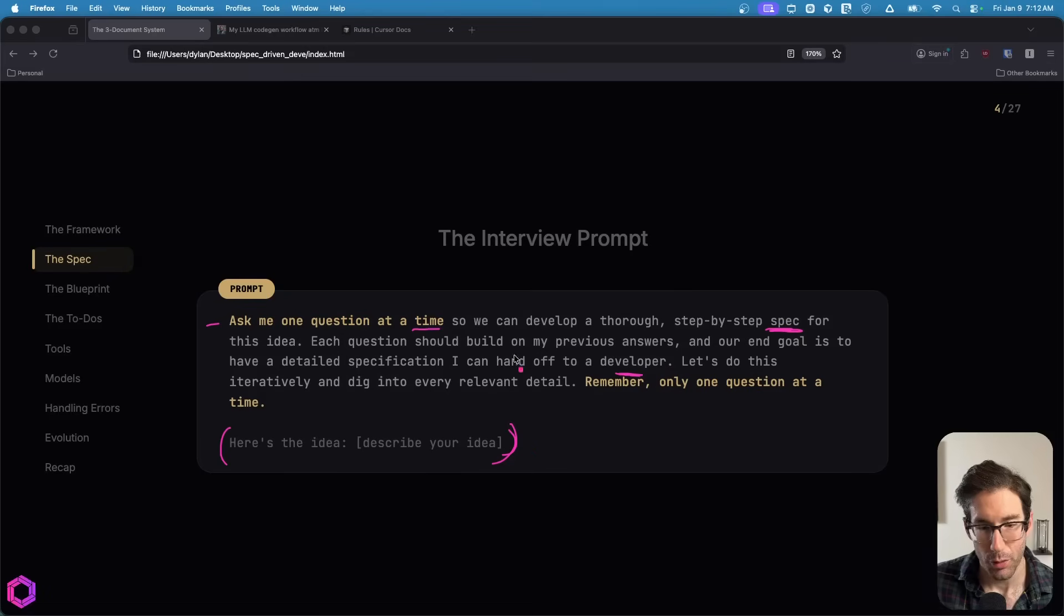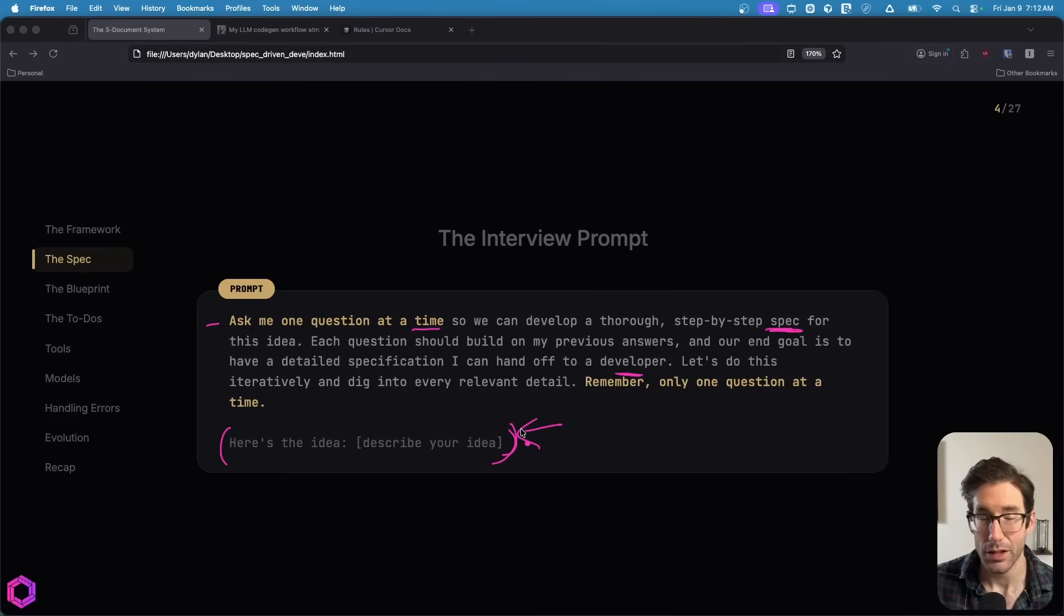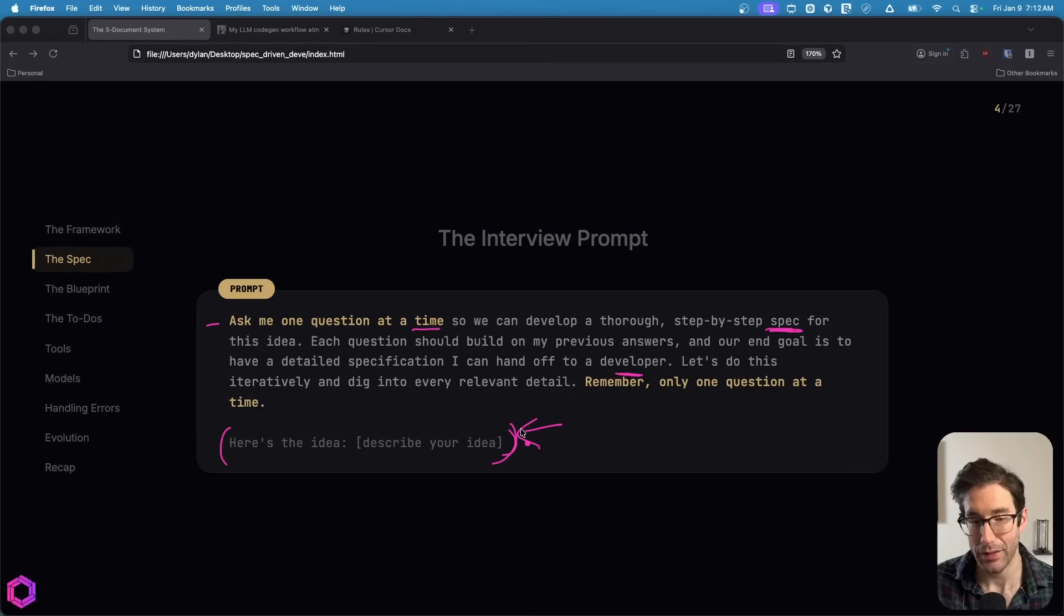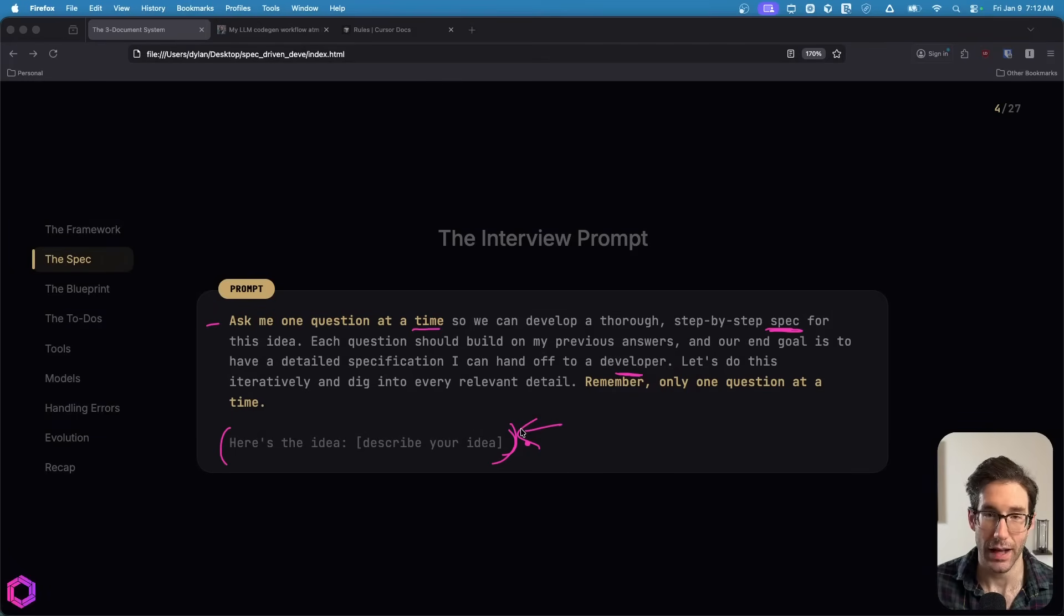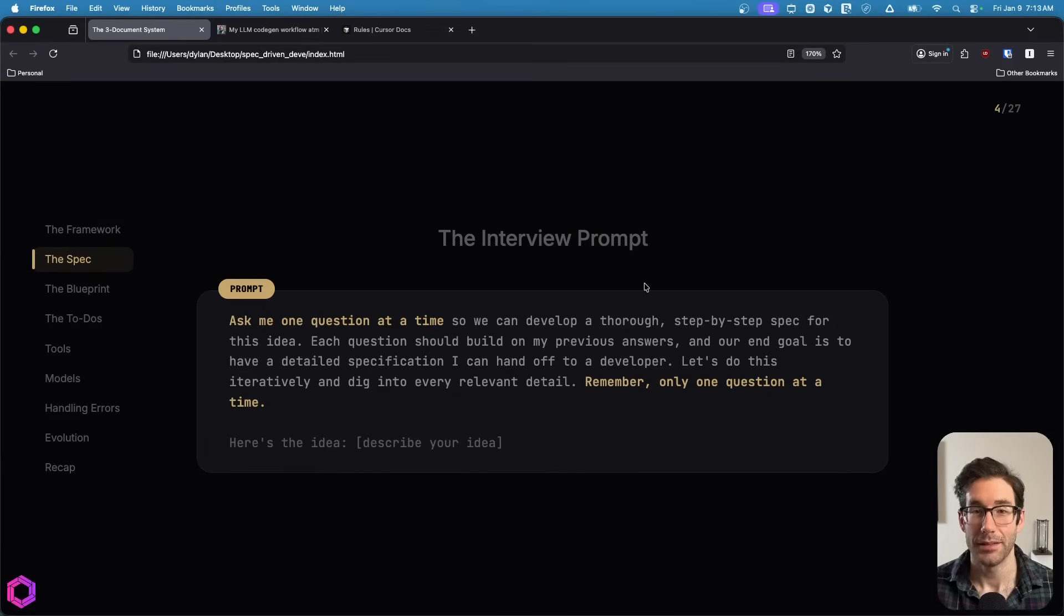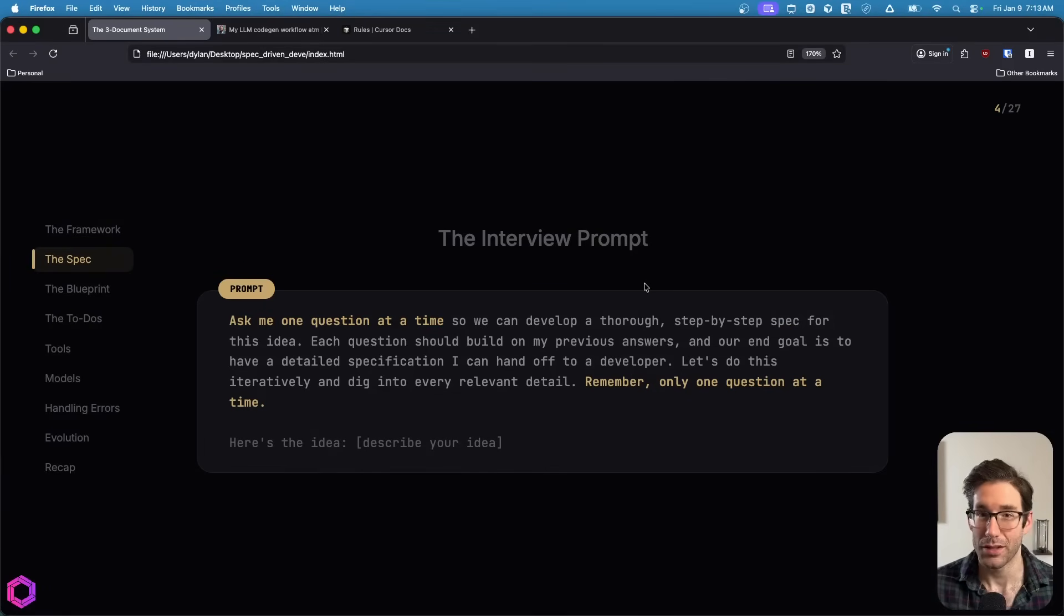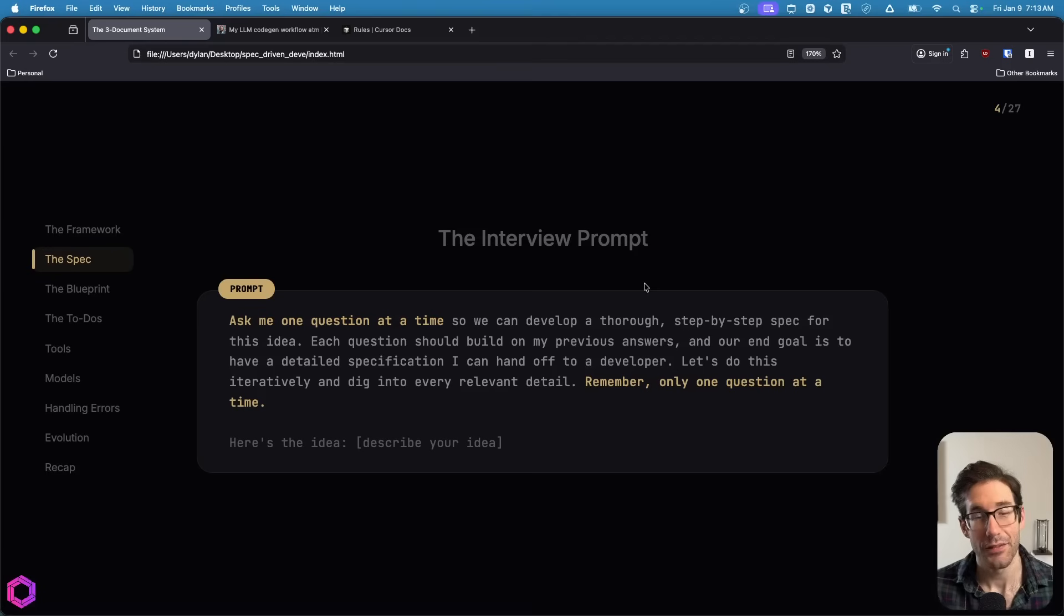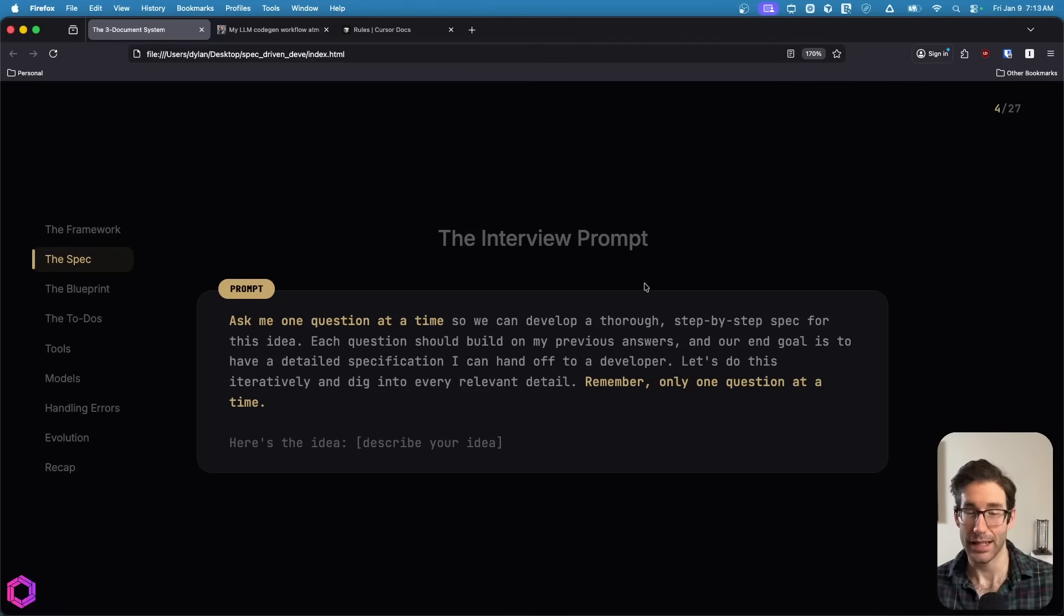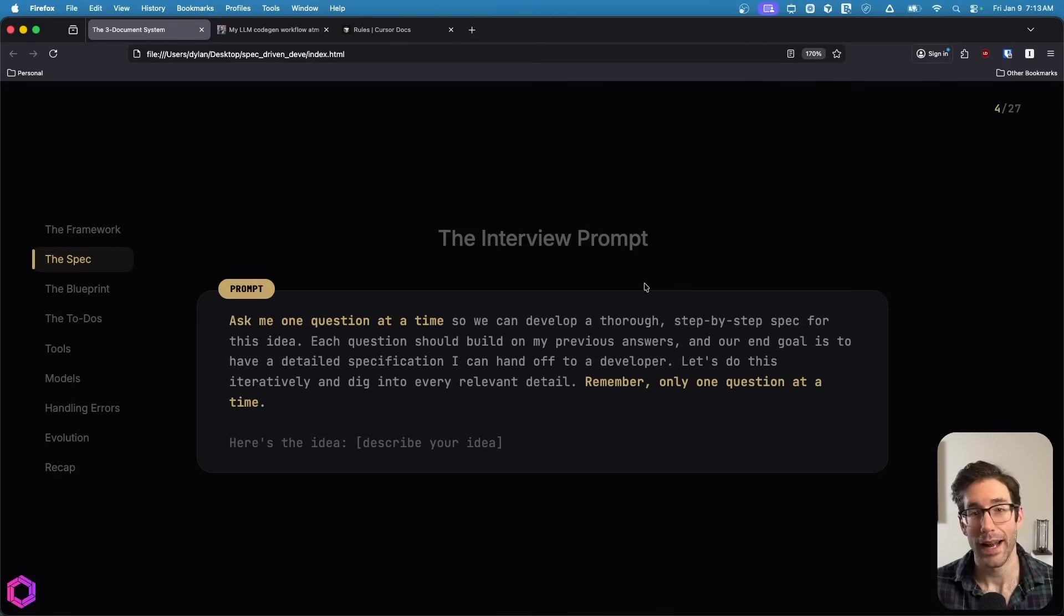It's important in this section that you likely use dictation. So you speak to the AI instead of type because we want to give as much context as possible for the idea itself. And after you've given the idea, you hit enter and then you start the interview.